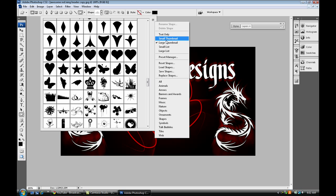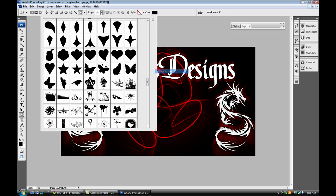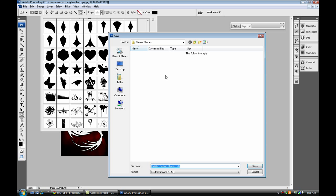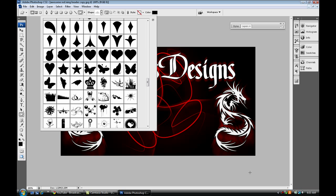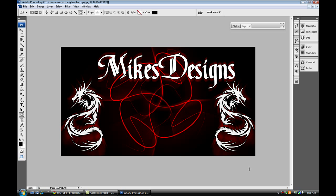Just go to the flyout menu, select save shapes, and again name it and save it somewhere where you know it's going to be at. That's pretty much how you save Photoshop presets.